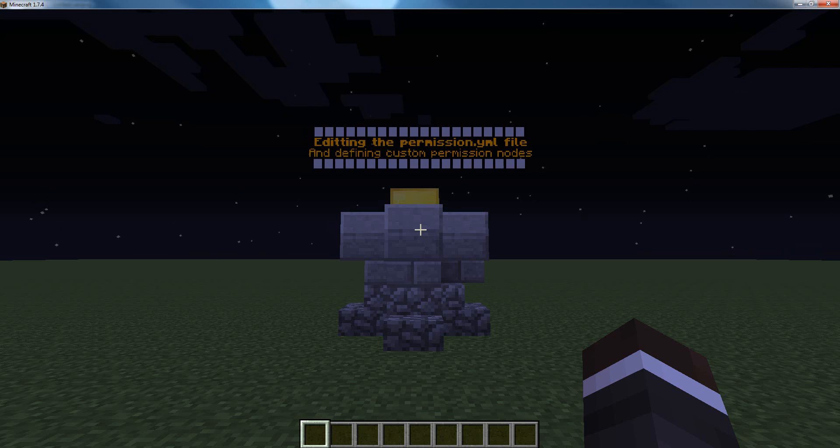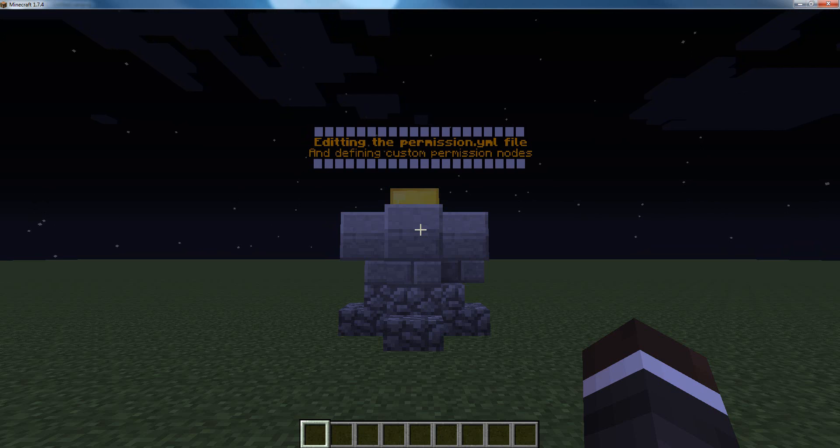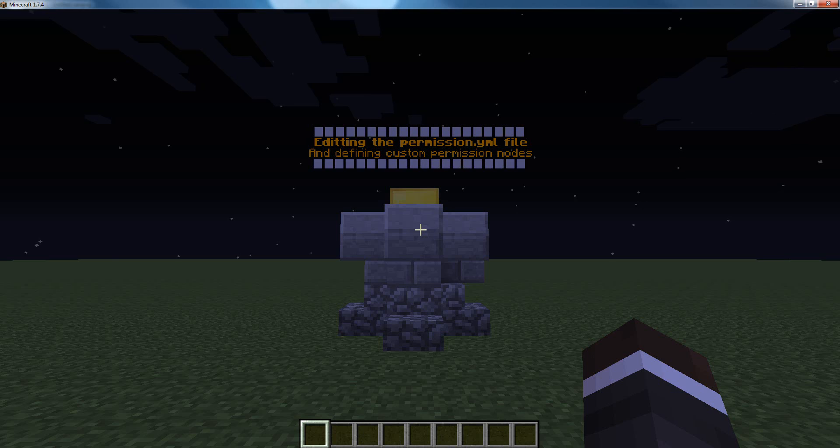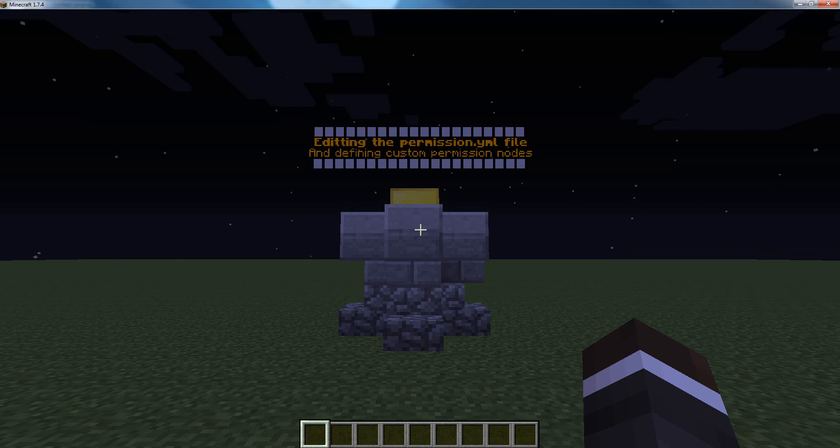One thing this might be useful for is if you have, like, an ultra donor group that has everything, and you add a new type of thing, like disguises, and you want your ultra group to have it, but you've already added all your permission nodes to that group, like, directly to players, as opposed to having them in their own group, which is something you have to do on prison servers. All you would have to do is go into your permissions.yml file, add the node, and reload, and you'd be all set.